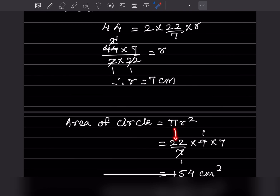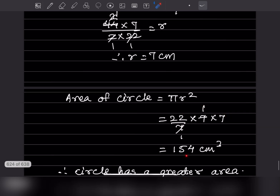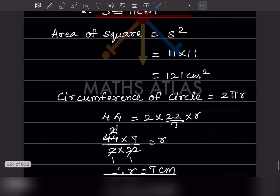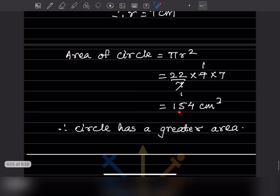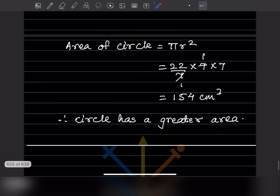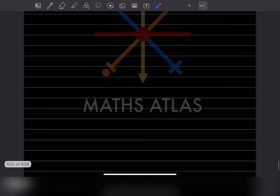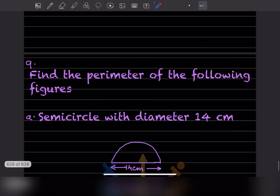The area of the circle is πr², which is (22/7) × 7 × 7 = 154 centimeter square. Now we have area of the square = 121 and area of the circle = 154, so definitely the circle has a greater area.